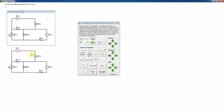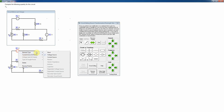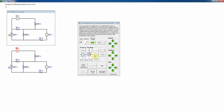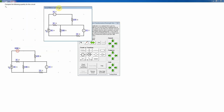I click on that element and right-click to change the element type to a current source. I check my polarity — it's pointed to the left, which matches the positive sign being on the left. Now I put in the new value: 1 volt divided by 2.77 ohms, which is 0.361 amps. I then need the 2.77 ohm resistor in parallel with that, so I drag it out of the way.